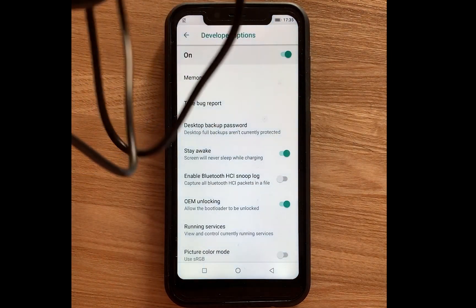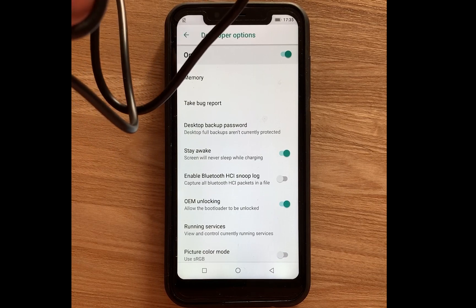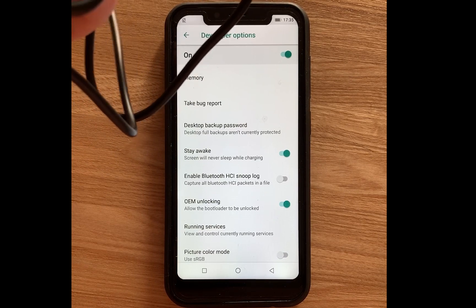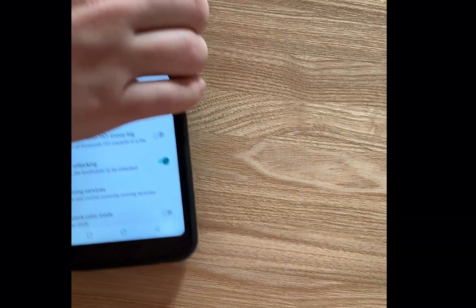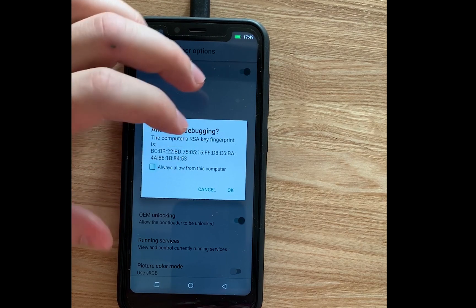Then we take the cord and connect with your laptop. Let's allow USB debugging.